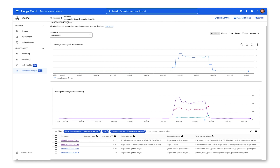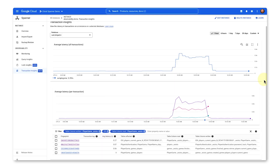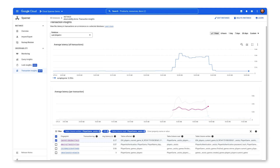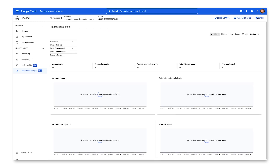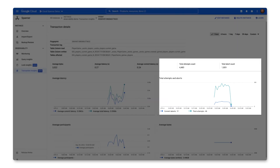I have three transactions listed, but two potentially problematic ones that are over 200 milliseconds in the chart. One spikes with higher latency and then reduces at the end. The other is less latency, but shorter lived. I can drill in to get more information about each one. The first transaction has a high abort count, indicating deadlocking issues.